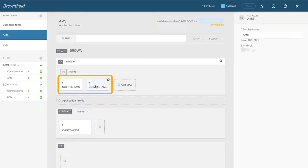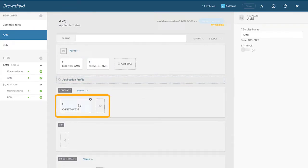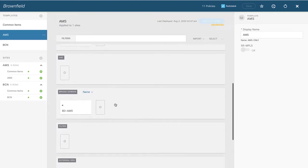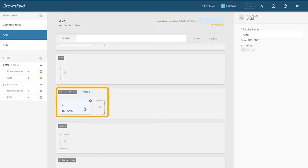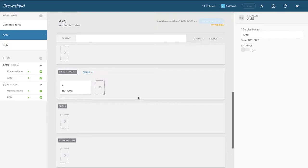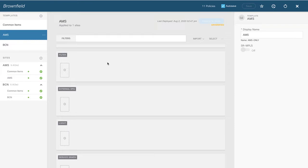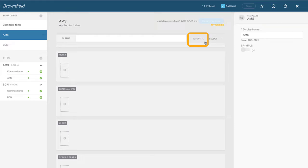In Amsterdam I've got a couple of EPGs and a pre-created contract I'll use when setting up the connection to the layer 3 out in site Amsterdam, also called West. We've got our bridge domains with subnets and all the information you should already be familiar with. The same holds true for Barcelona. Now I want to import the existing layer 3 out that lives in Amsterdam — I'll click on the import function in the template called AMS.